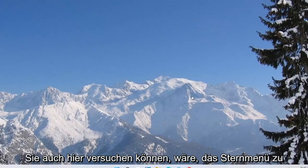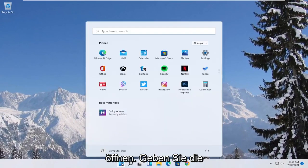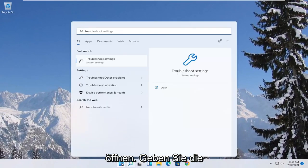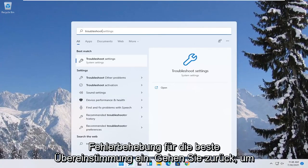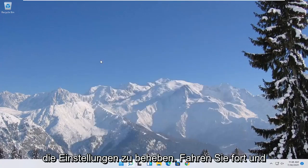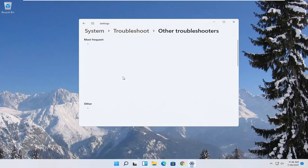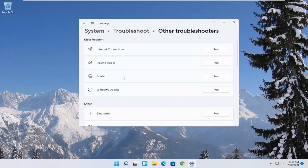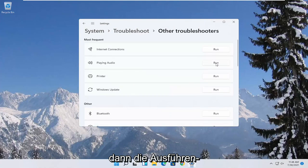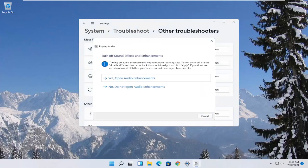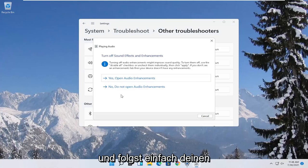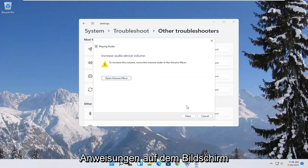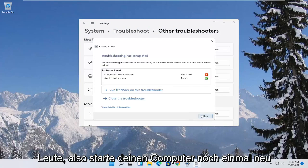A further thing you can try here as well would be to open up the start menu, type in troubleshoot. Best match, come back with troubleshoot settings. Go ahead and open that up. Select other troubleshooters. And then you want to select underneath most frequent, select playing audio, and then the run button. So go ahead and select that. And then once that's done, you go ahead and just follow along with the on-screen prompts. And that should hopefully be about it.